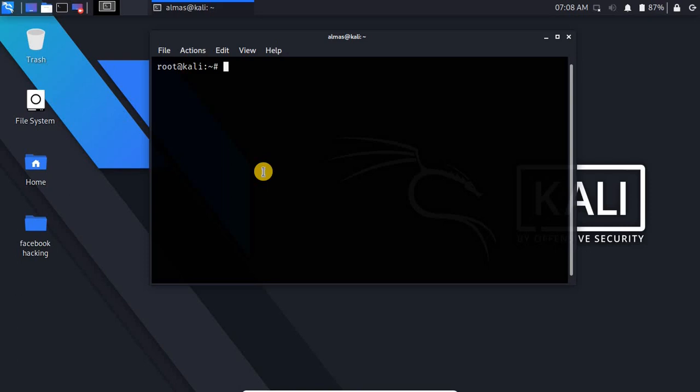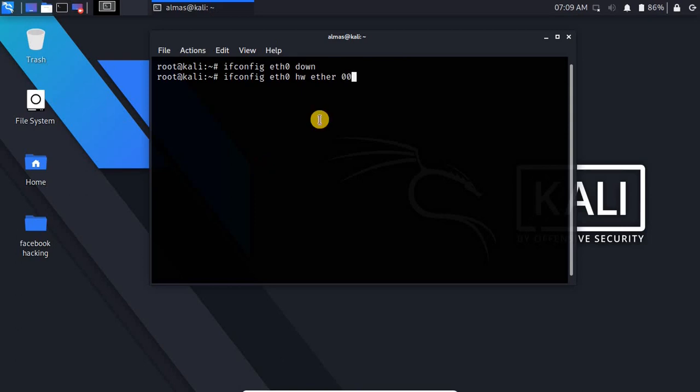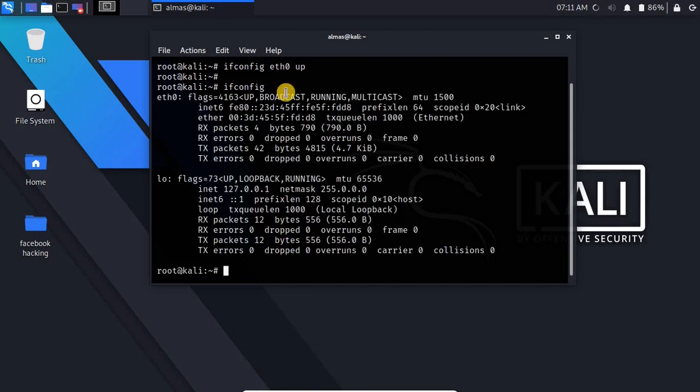If you want to modify that by yourself you have to write ifconfig eth0 down and here you have to write ifconfig eth0 hw ether and here you have to write your own MAC address that you want to assign for your network interface. I would like my MAC address to be 00:3d:45:5f:fd:d8. Now I have to write ifconfig eth0 up. Now you can see my MAC address is successfully changed. This is the MAC address that I have selected here.